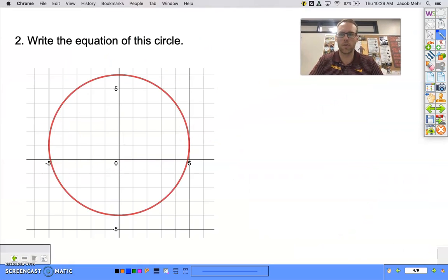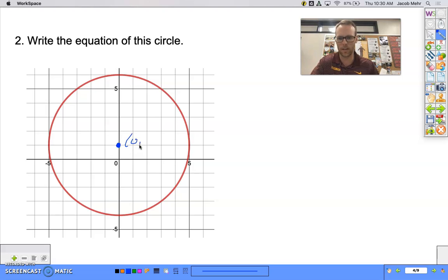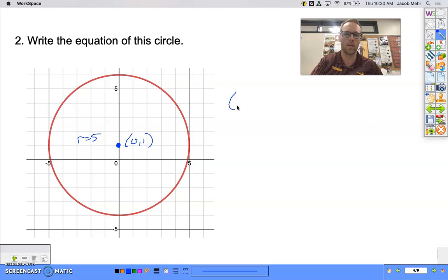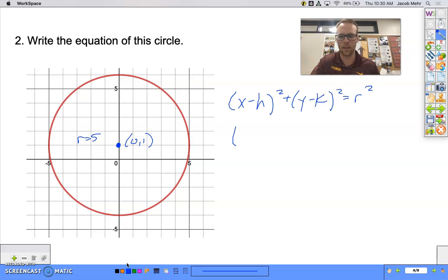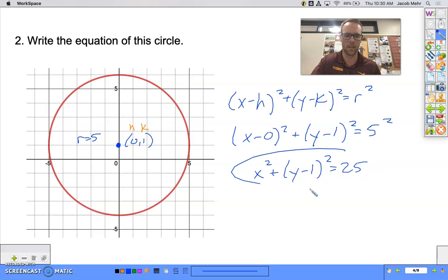Now let's do the reverse: here's a graph, let's write the equation. First we need to know the center of the circle. Taking a look at a couple of diameters, the center is at (0, 1), and we can see the radius is 5 — counting 1, 2, 3, 4, 5. So if we take the standard form and substitute in: h is 0 and k is 1, giving us x squared plus (y minus 1) squared equals 25 as the equation of that circle.